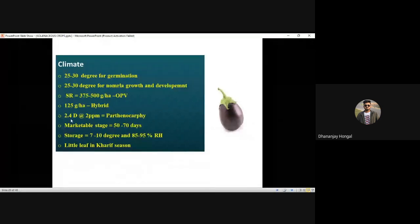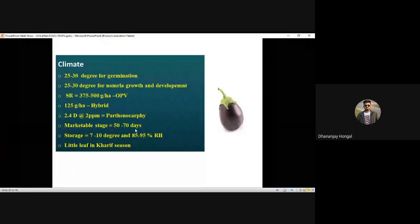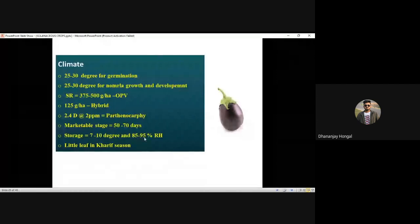Marketable stage: 50 to 70 days. Storage: 7 to 8 degrees and 85 to 95% RH. Remember storage RH — in onion and garlic it is 60 to 70% because high humidity causes sprouting. In all other crops except bulb crops, 85 to 95% RH is normal.